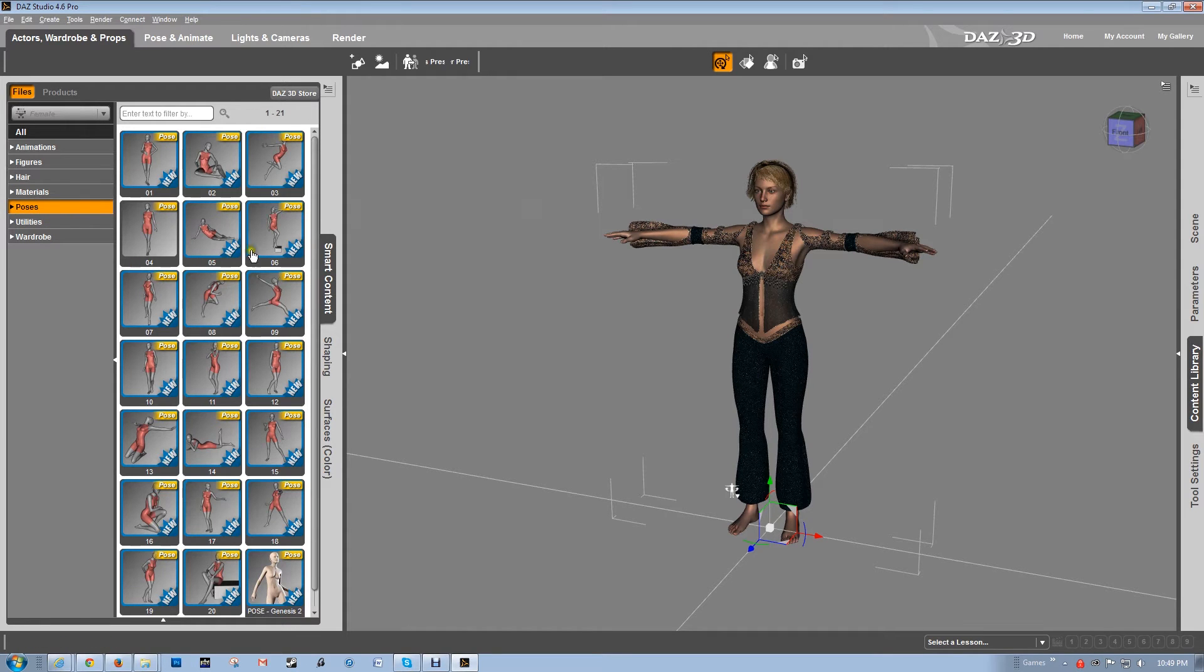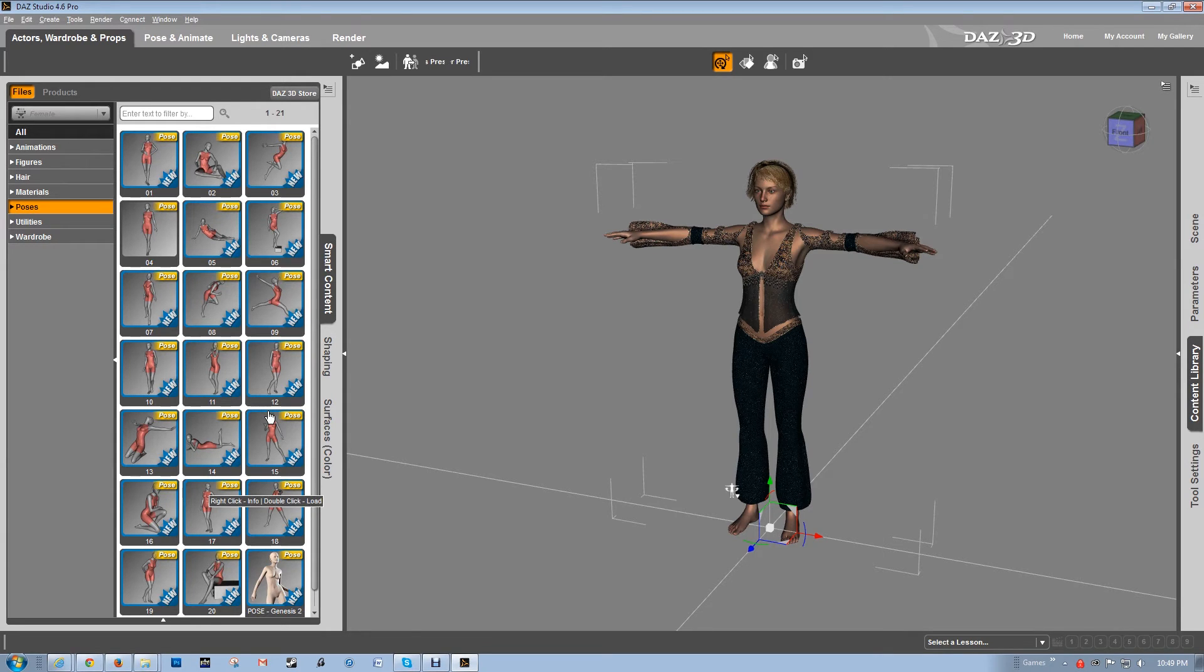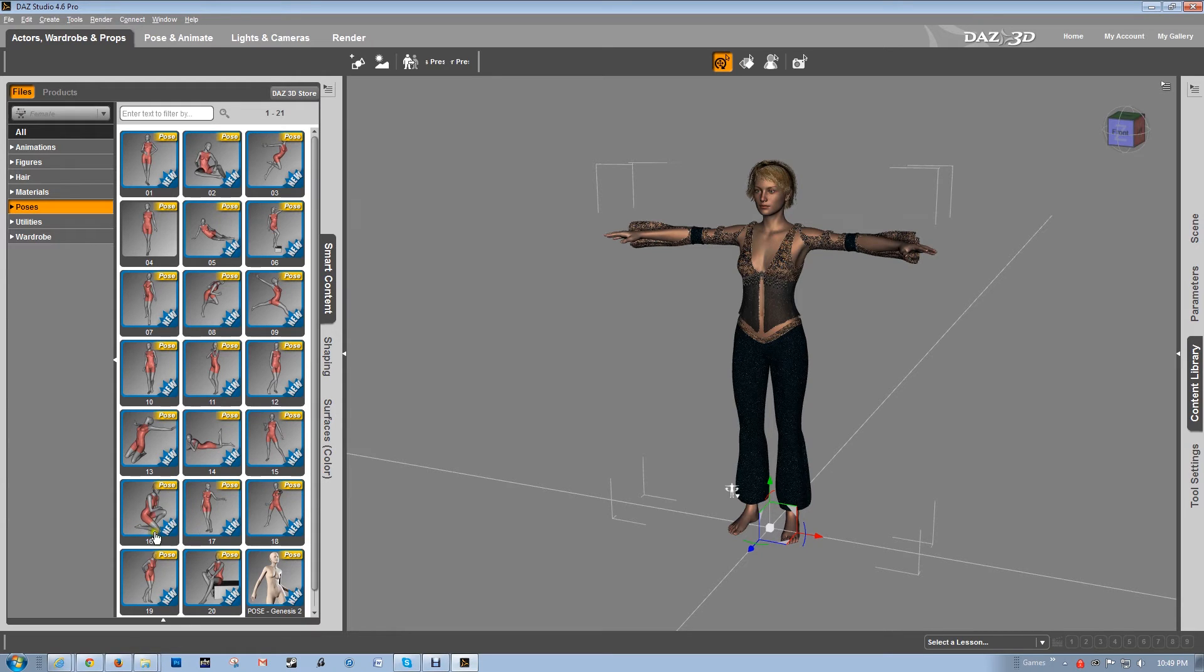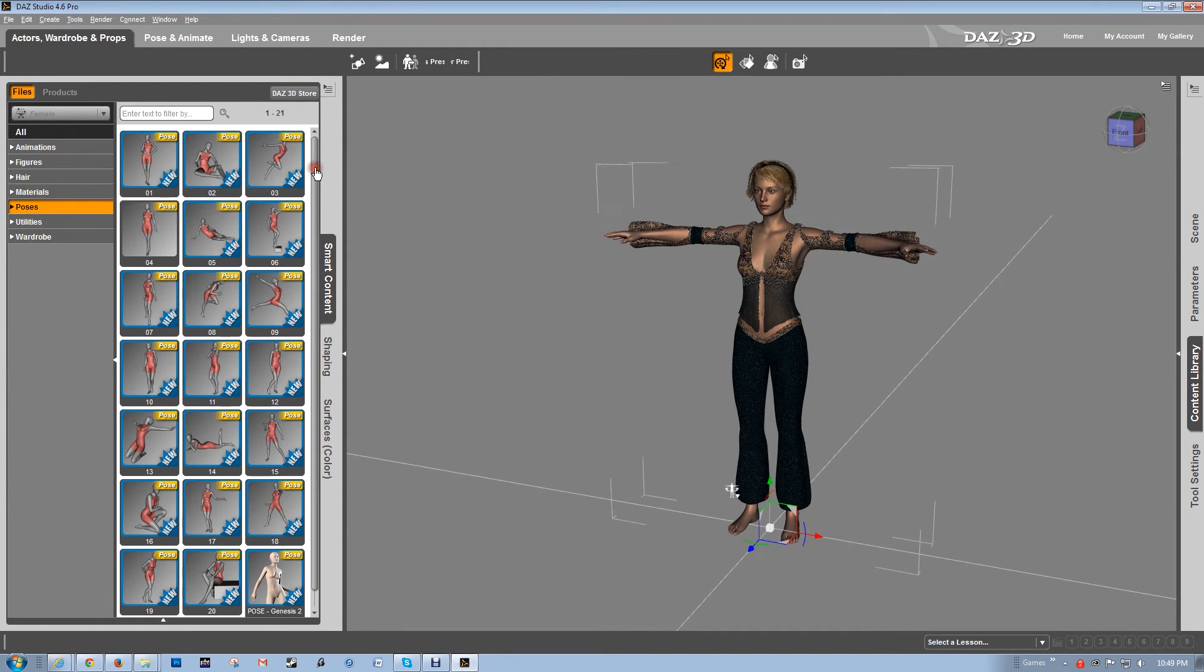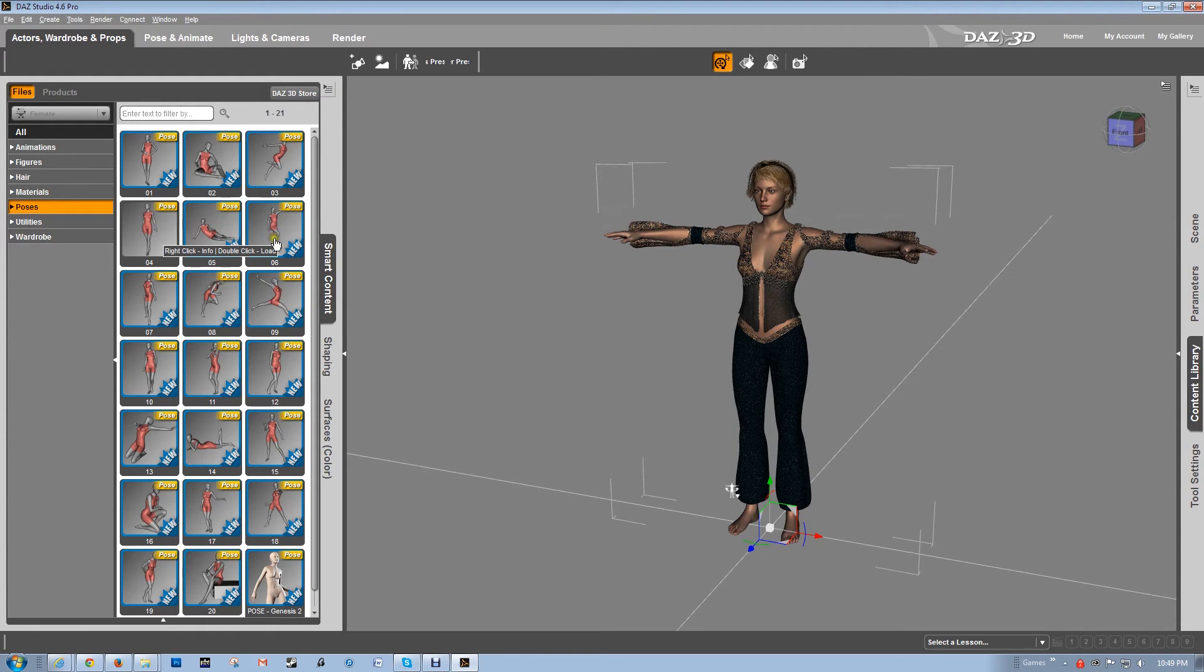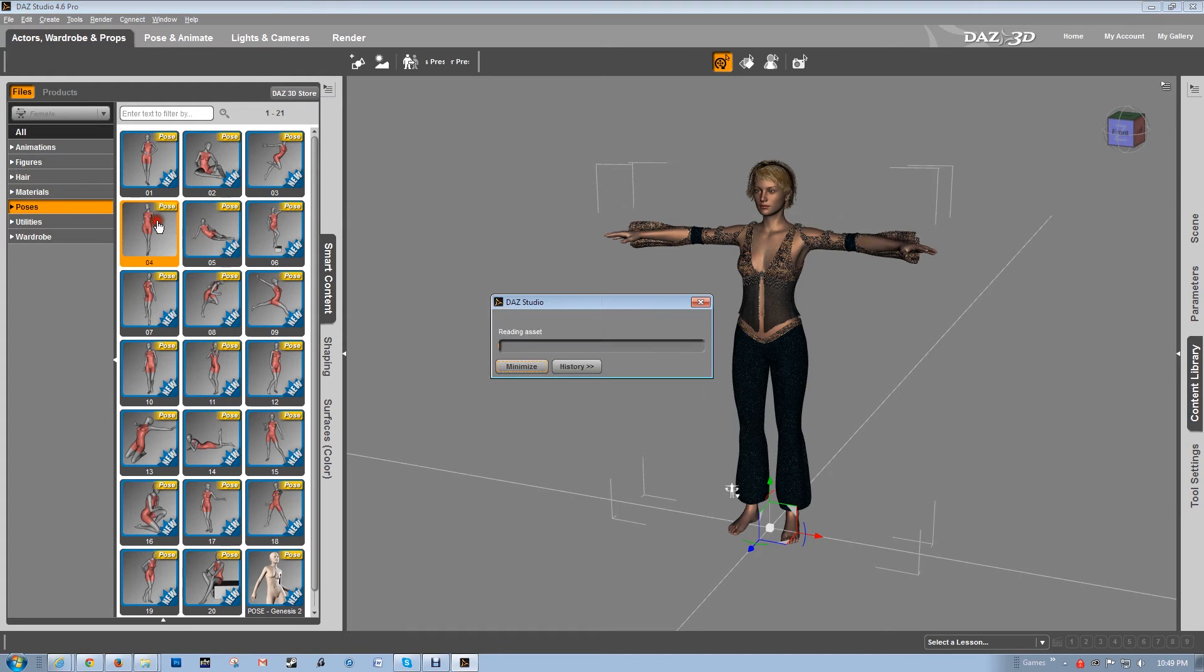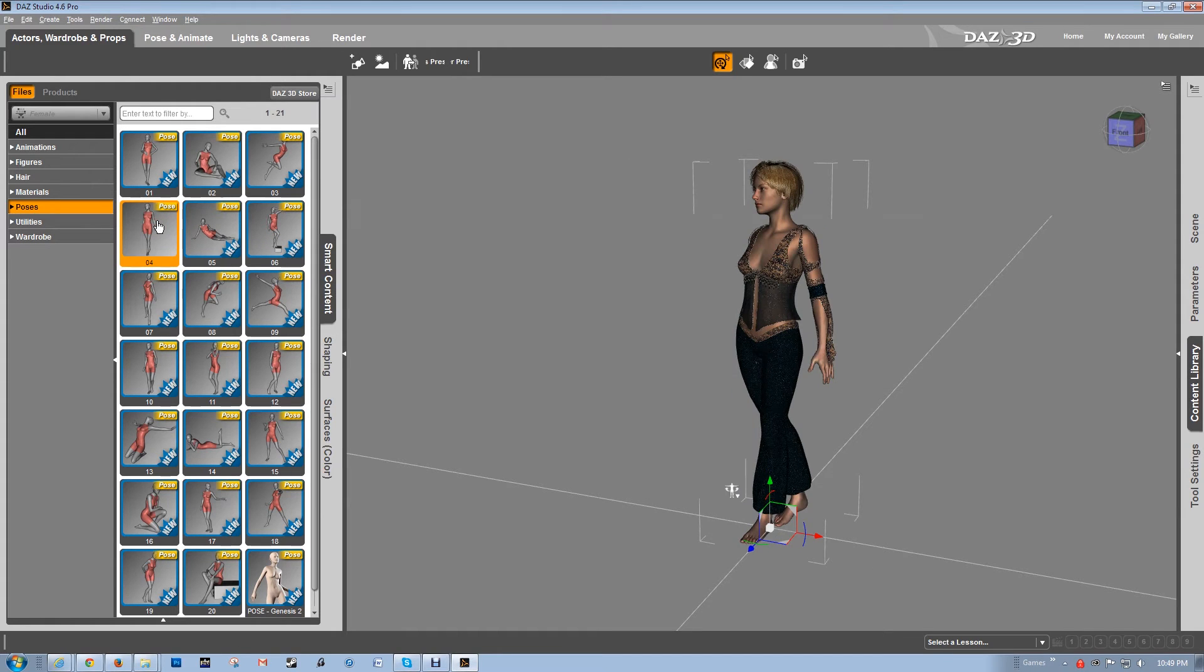All right, now let's go to poses. All these poses come free when you download the software, so it's a great starting point. They've got a lot of different things - sitting, kneeling, laying down, standing poses, something that could really kind of get you started. I'm going to go with this one.